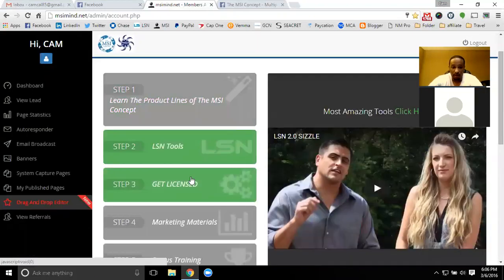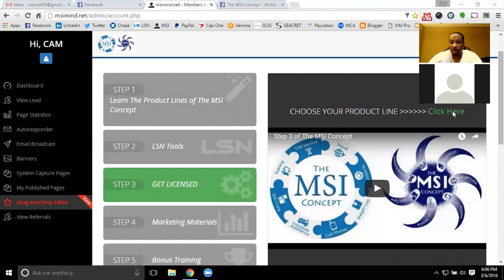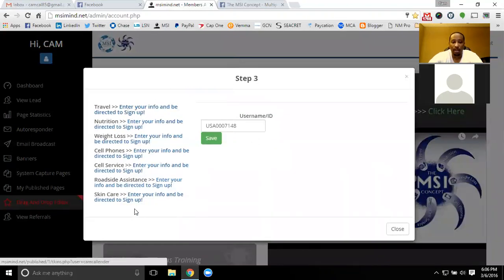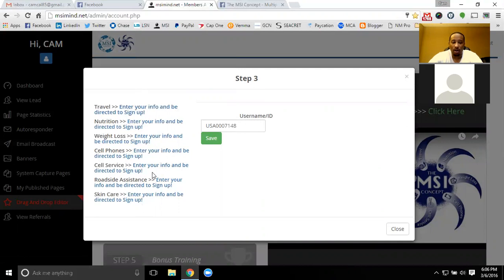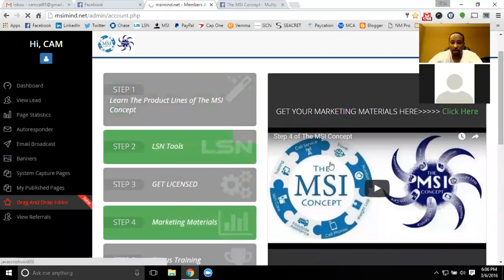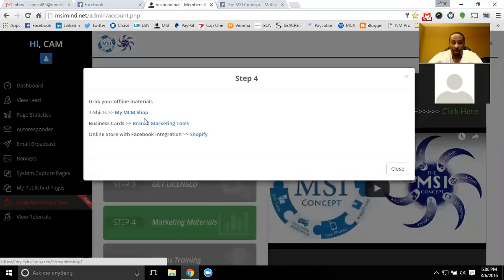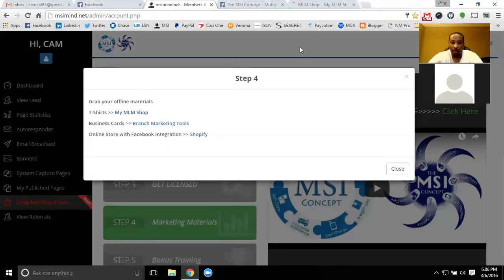As you continue to go forward, once you get your licensing — depending on what you want to get licensed in, look forward, see what your goals are — you'll be able to get through all of the licensing as well through those steps. Then you have your marketing materials for step four, which will have a lot of offline stuff: business cards for the MSI concept, and you can get linked up with Shopify as well as the t-shirts that we have.